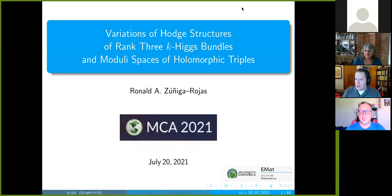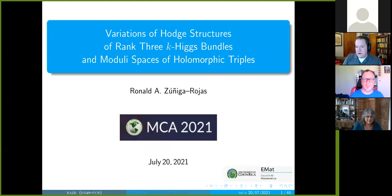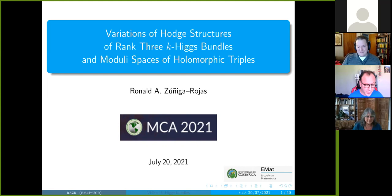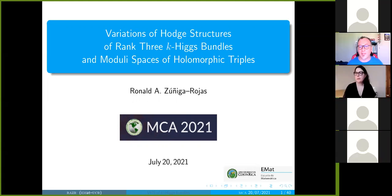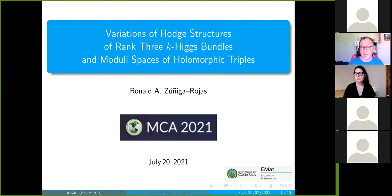Ronald Zuniga Rojas is going to tell us about variations of Hodge structures. Thank you Jack and Marcos, and thank you to the organizers — it's a pleasure being here. I also want to thank Ruxandra because she presented a lot of the basic material I need for my talk; there's quite a bit of her content that is foundational for what I need.